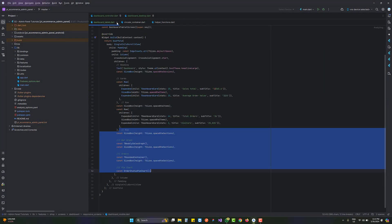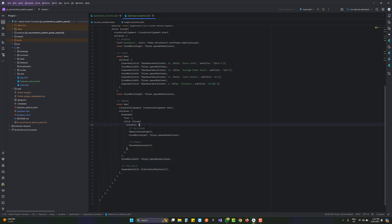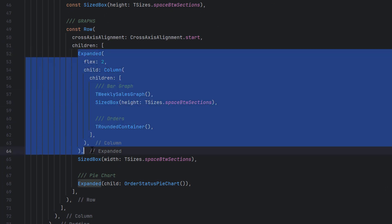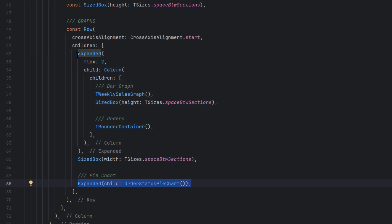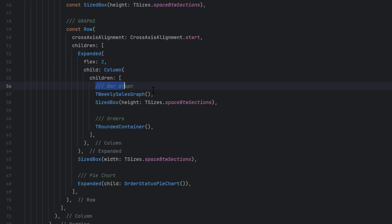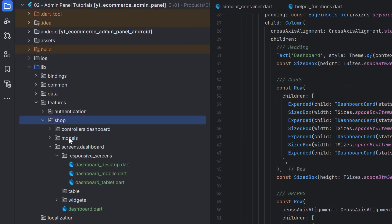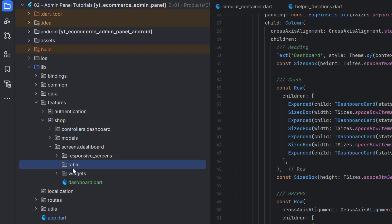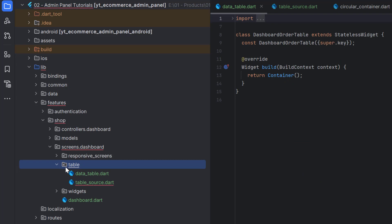We're inside our project looking at the mobile and tablet versions. Let's start working on the dashboard desktop. Inside this row we have a bar graph inside a column with an expanded widget — two elements, left and right. The left expanded section has a column with the bar graph first and then the orders below it. We'll open the shop screens dashboard folder, and in the widgets folder we'll create the table-related files.